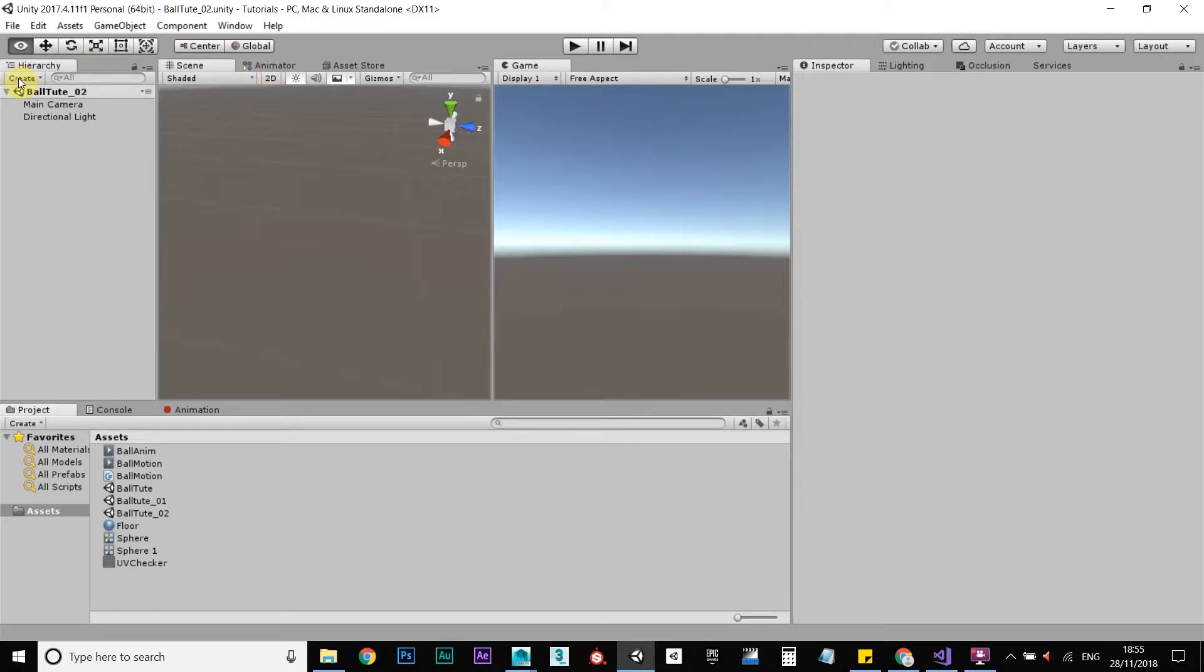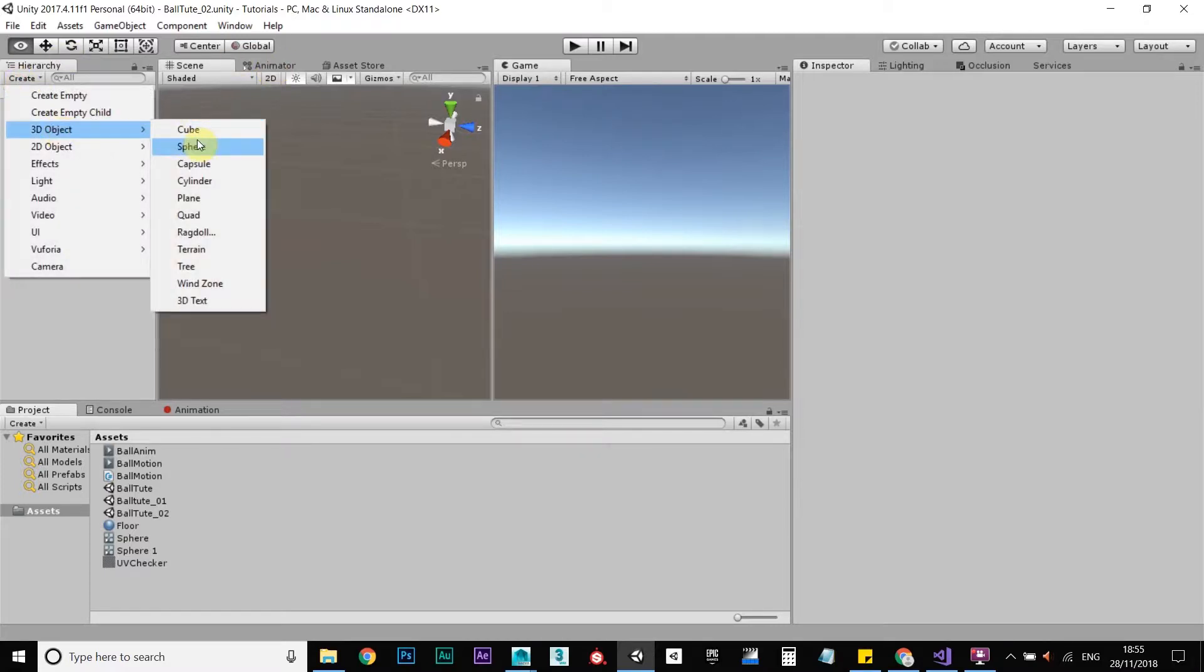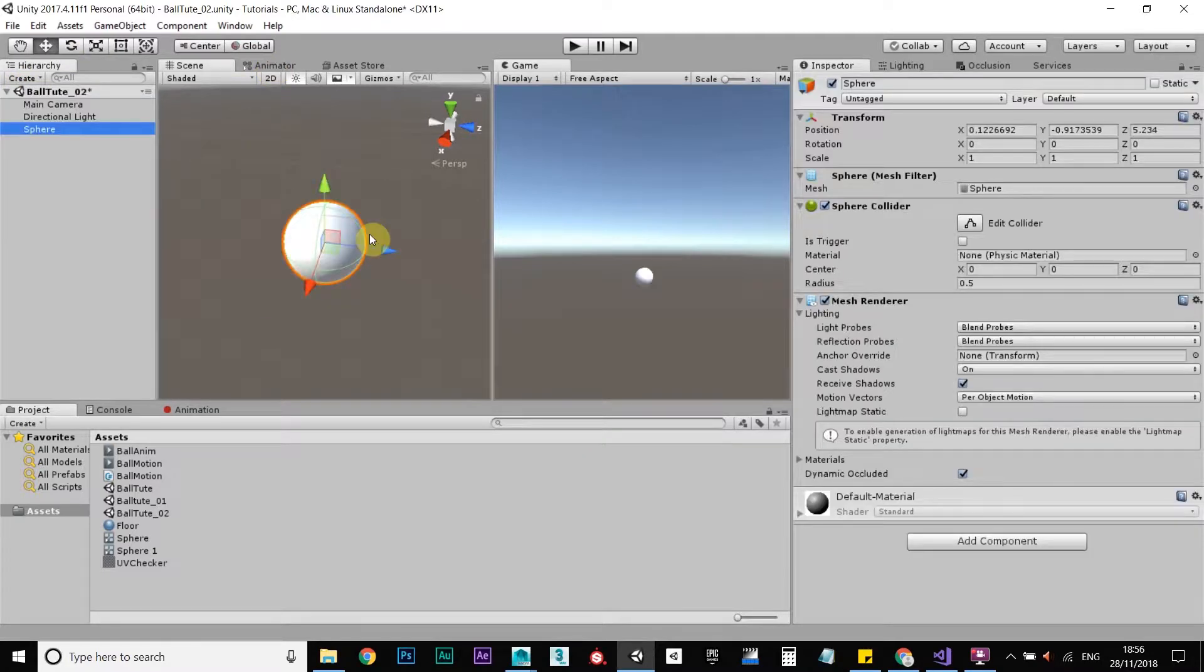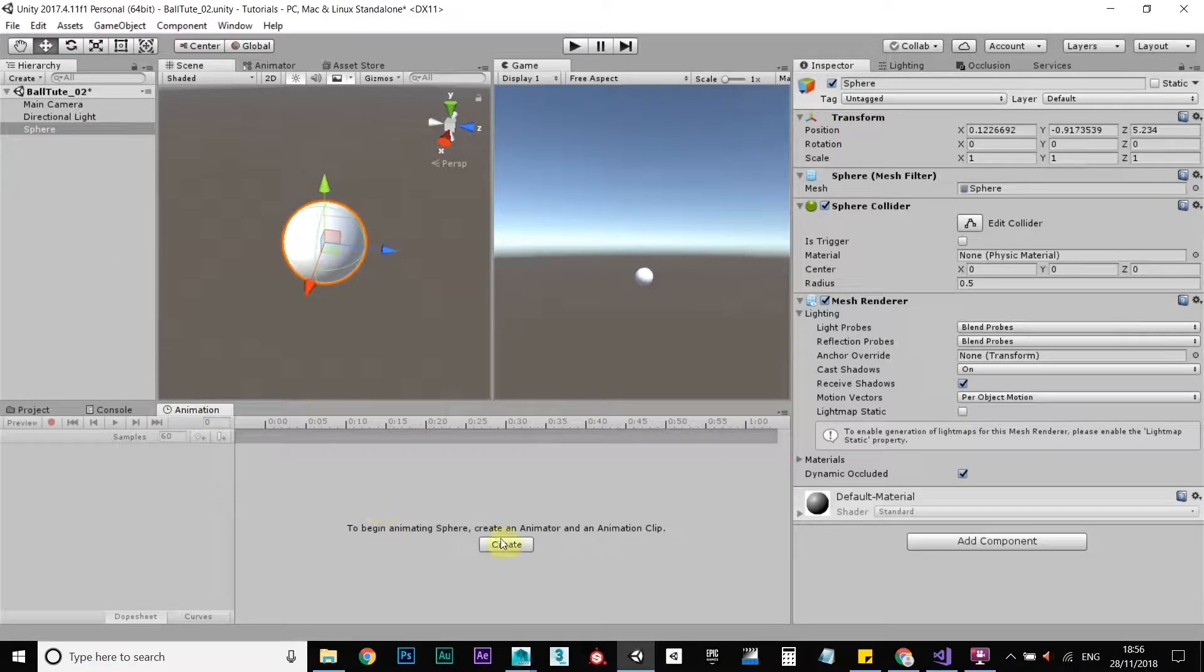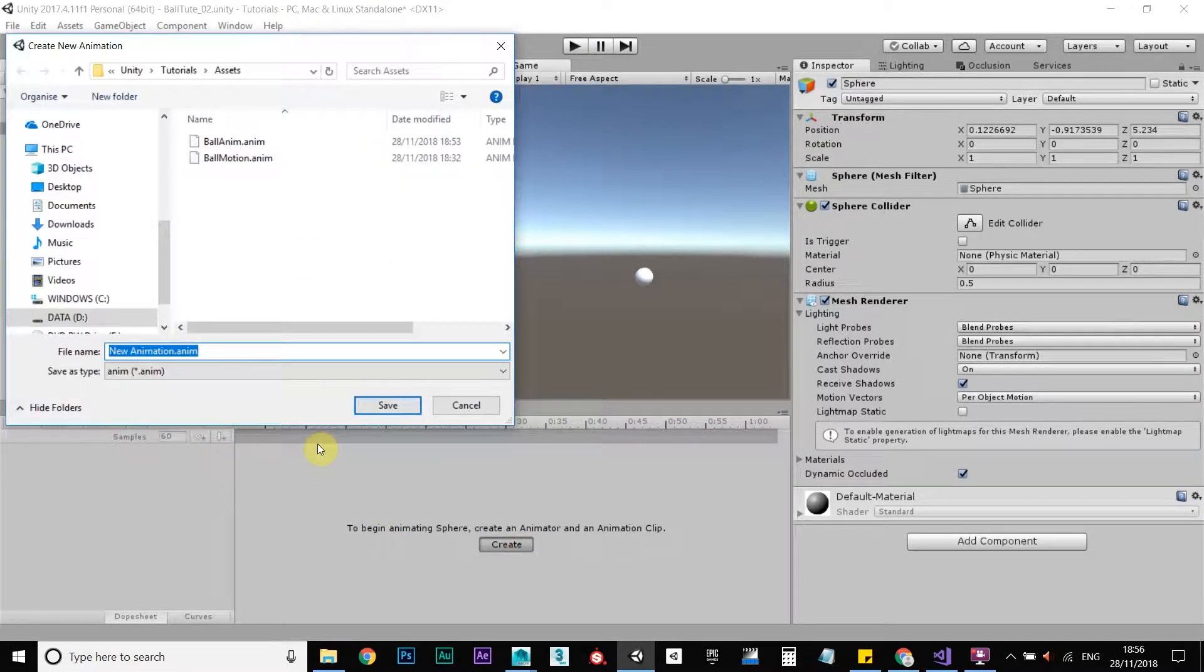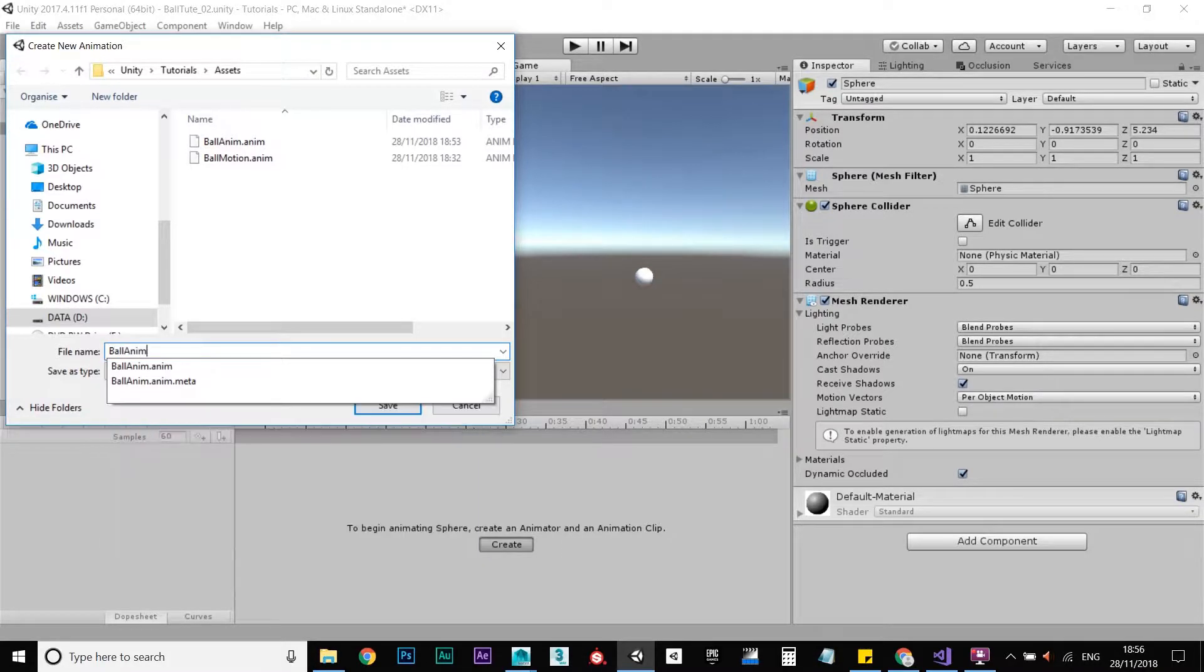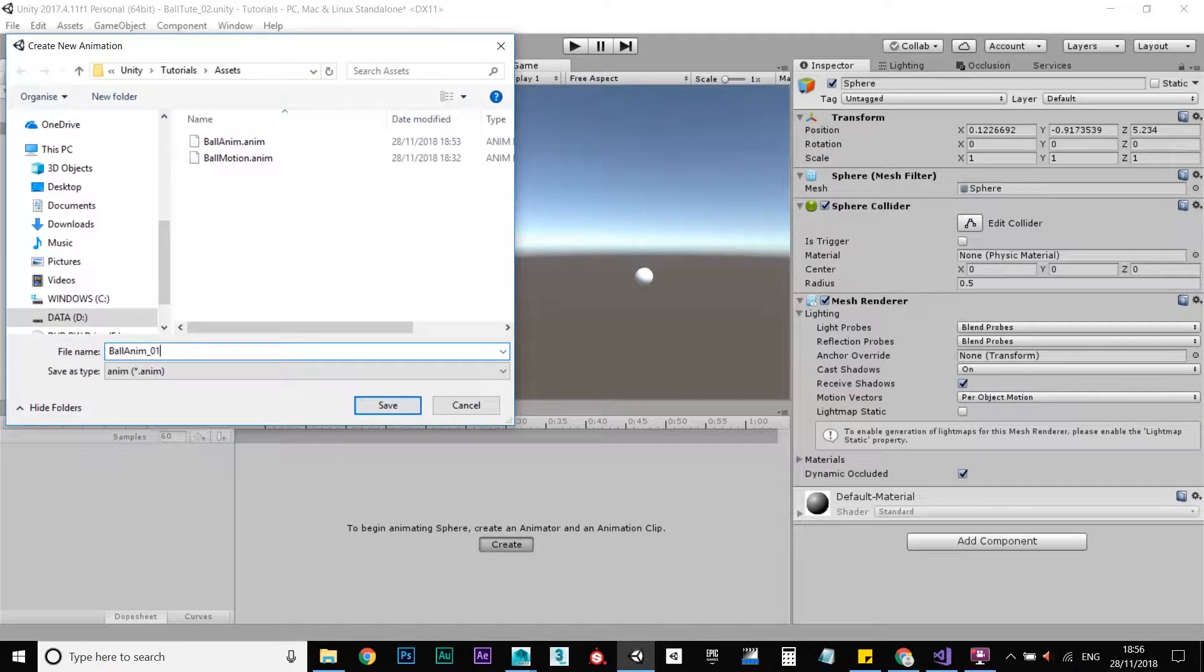Okay, so let's go to Create, 3D Object, go to Sphere. Go to the Animation tab, press Create, and we'll call that ball anim01.